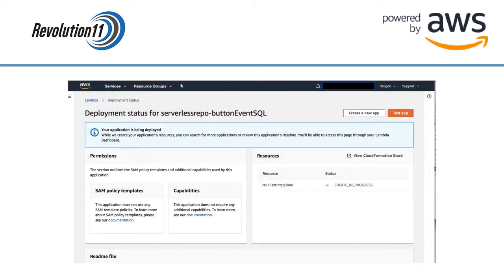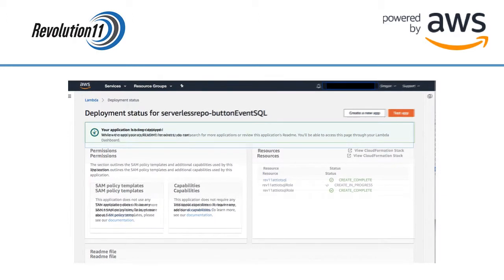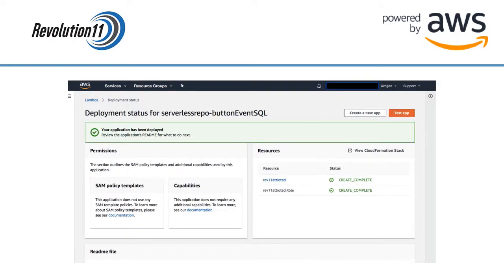You will see an in progress screen while the serverless app is deploying. You will see a success screen once the app is finished deploying.